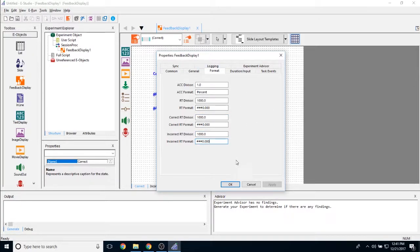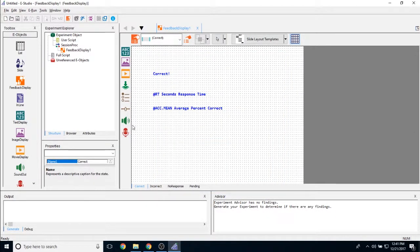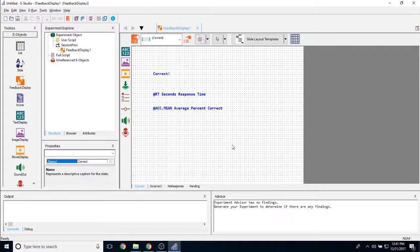So those are all of the properties that make the feedback display unique. Aside from that, all of the other properties are identical to the slide object. Thank you very much for watching this video.